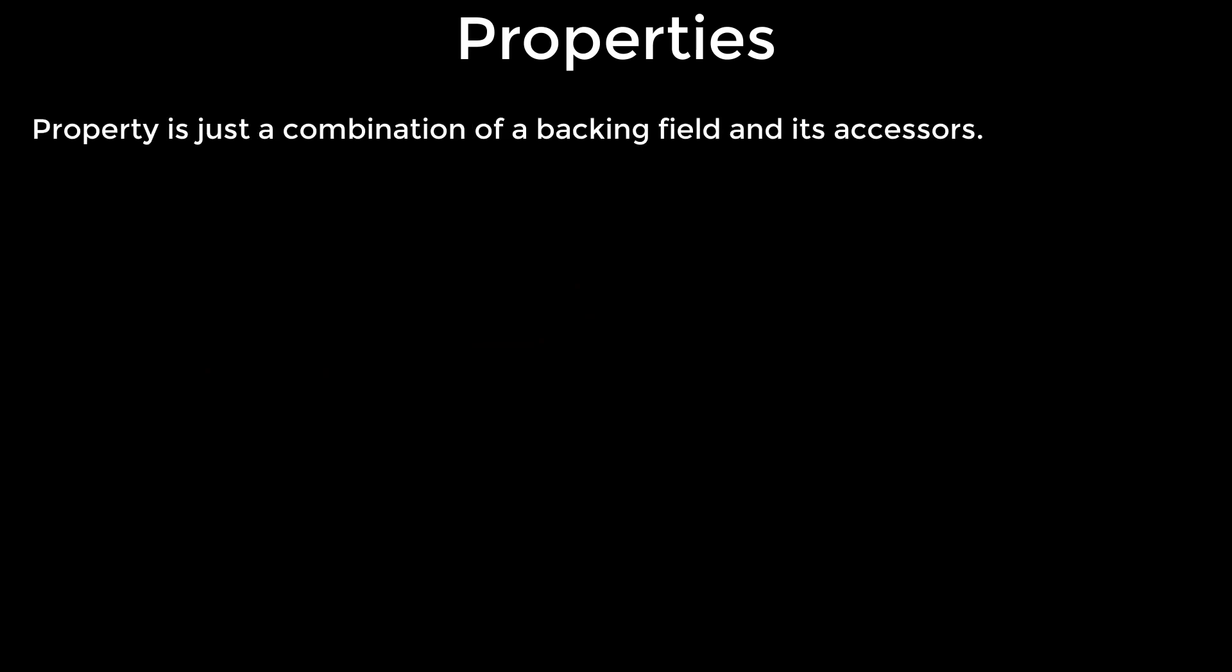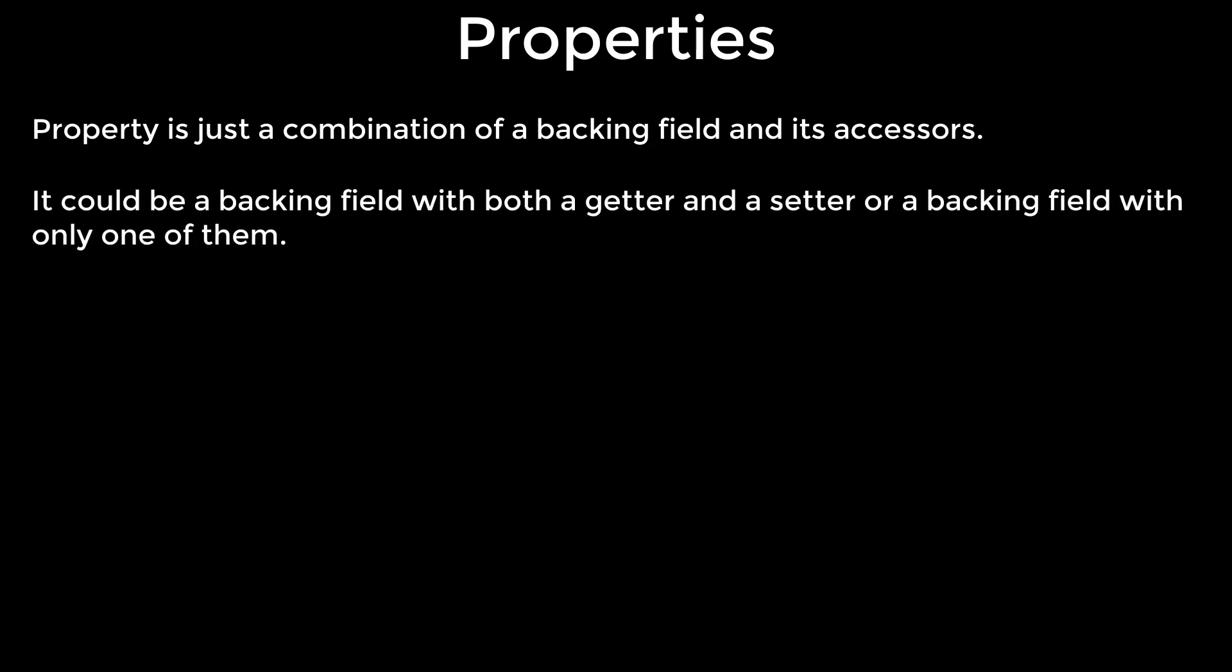Properties. Property is just a combination of a backing field and its accessors. It could be a backing field with both a getter and a setter, or a backing field with only one of them.